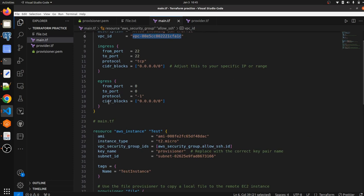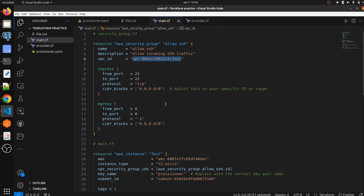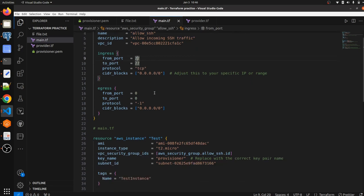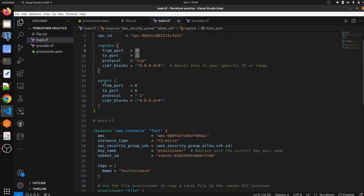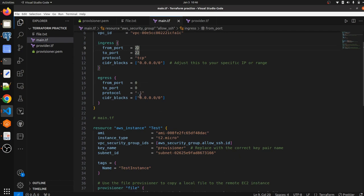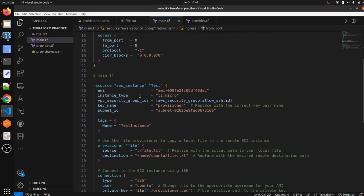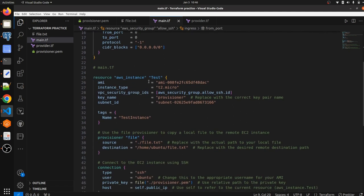The CIDR block is 0.0.0.0/0, but in real-time you should adjust it according to your exact requirements. The from-port is 22 (the SSH port), protocol is TCP, and CIDR block is 0.0.0.0/0. For egress we don't need to mention a specific port — that is completely fine. Apart from this, we are creating one EC2 instance where we want to copy the file.txt.